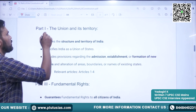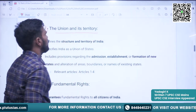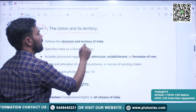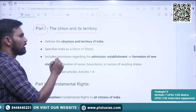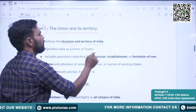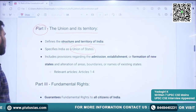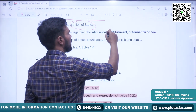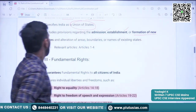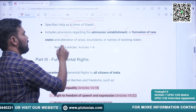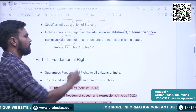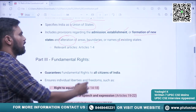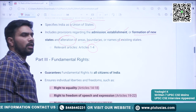Now we will take some important parts and see the broad articles mentioned in them. The first part is Part 1 — the Union and its Territory. This defines the structure and territory of India. Article 1 specifies India as a Union of States. It includes provisions regarding admission, establishment, and formation of new states, and also discusses alteration of areas, boundaries, and names of existing states — relevant articles are Article 1 to Article 4.